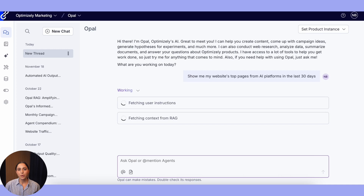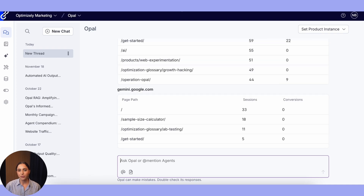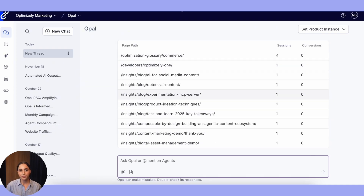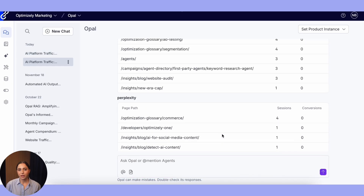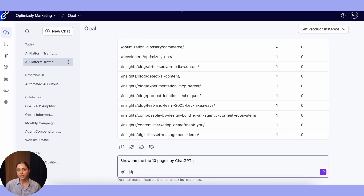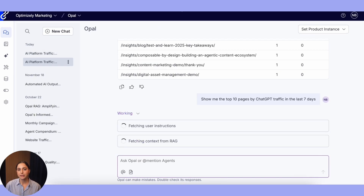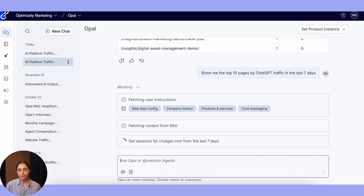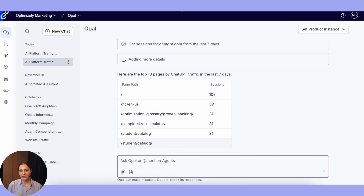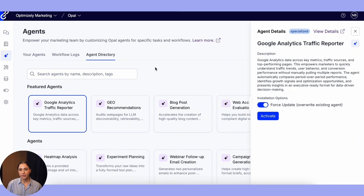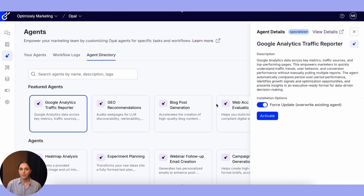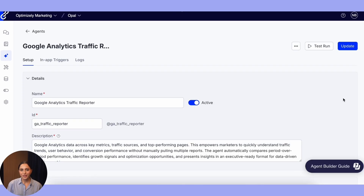So I type in: show me my website's top pages from AI platforms in the last 30 days. Let me get specific — show me the top 10 pages with ChatGPT traffic in the last 7 days. Now I want to automate this analysis. Let me go to the agent directory. Here's the GA web traffic report and blog creation agents, both of which I will use for this workflow. One click to install, and now I can use these in a workflow agent.